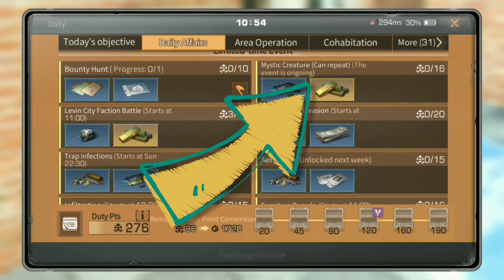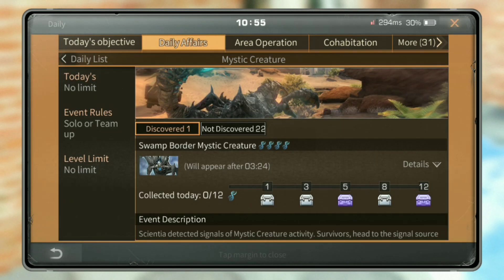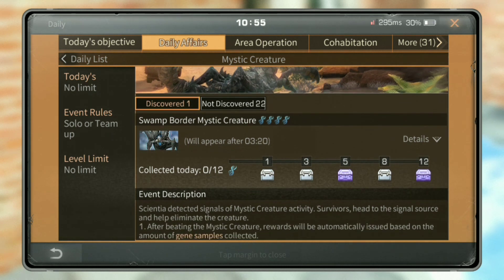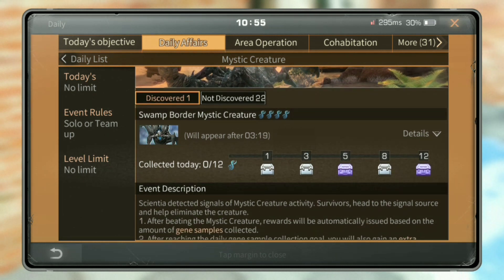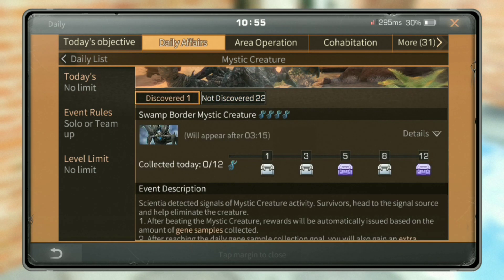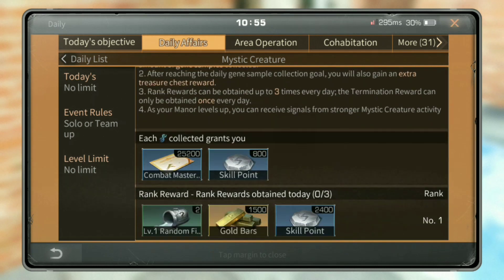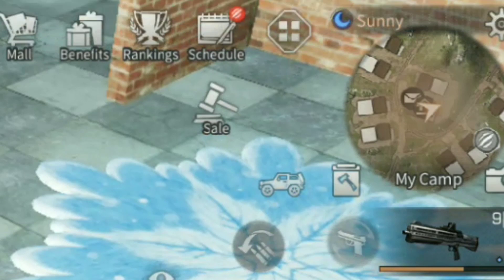As you click on the mystery creature, you will see what it is, what your DNA is, so you can see the mystery creature is easy. That mystery creature is water time. We will work in the schedule option — if you have the mystery creature, if you have the symbol, you can find it.